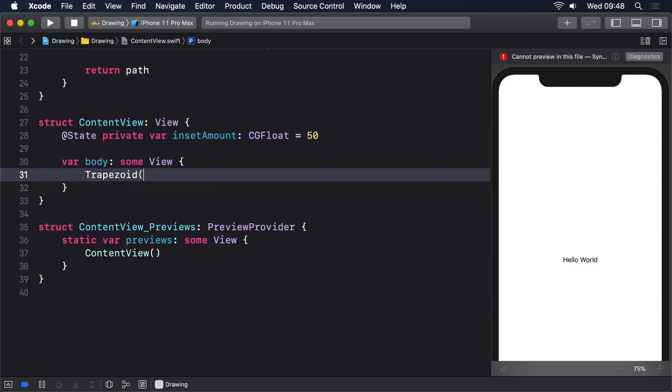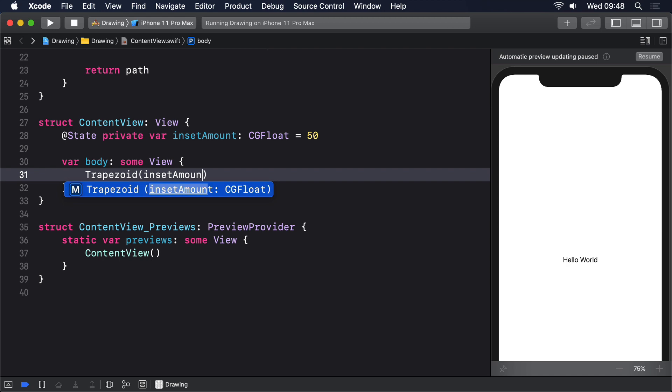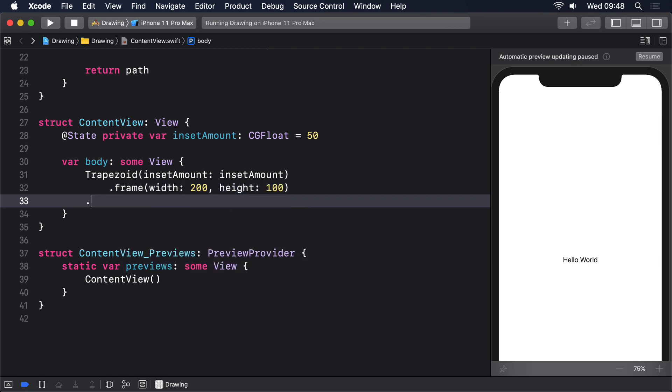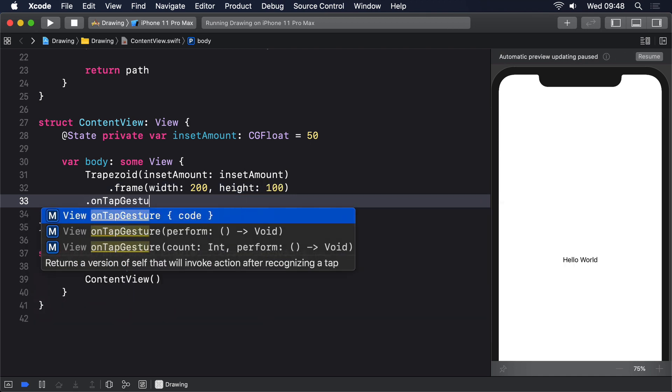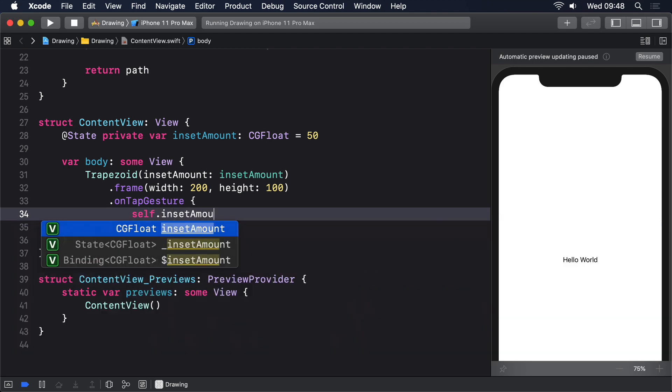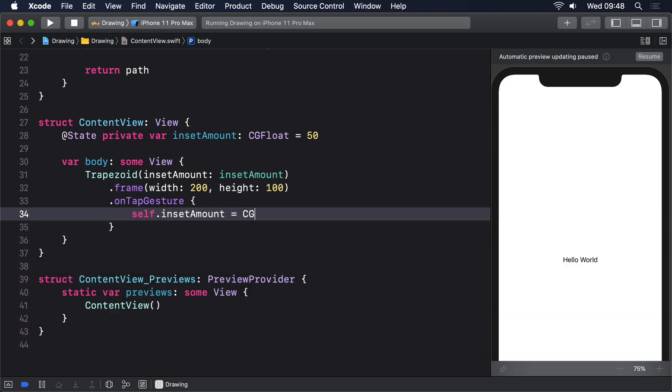Trapezoid inset amount inset amount, dot frame width 200 height 100, on tap gesture self dot inset amount equals CGFloat dot random in 10 through 90.